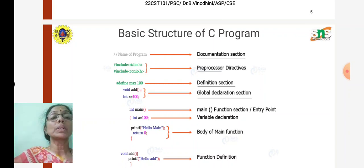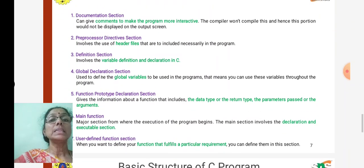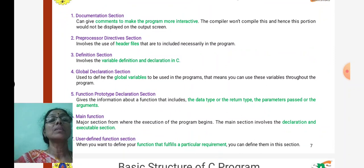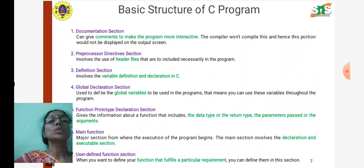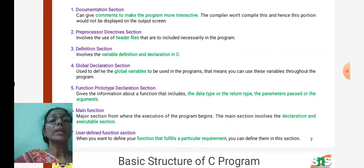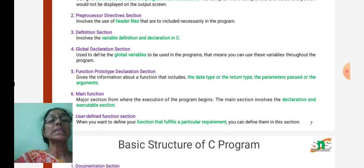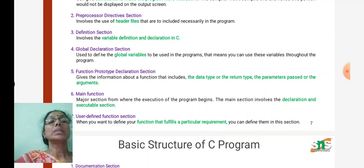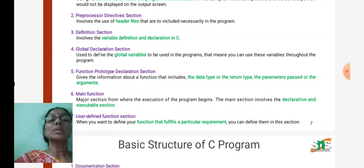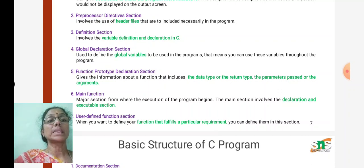This is the basic structure of the program. This slide explains the seven parts and the description of each part. In the structure, the mandatory elements are the header file inclusion and the main function, starting with the open brace and ending with the closed bracket. All other sections are optional. I hope you all understand the seven components of a C program and how it is written with an example. Thank you.